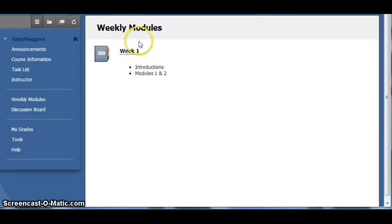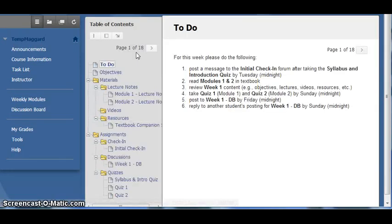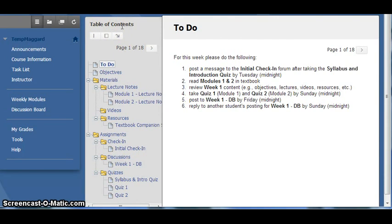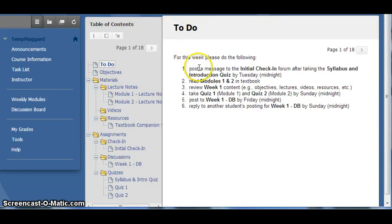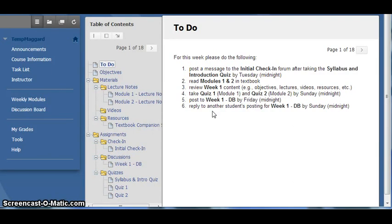If you click on the week, such as week 1 here, you are taken to a table of contents for that week's related materials and assignments. The first page that displays is the to-do list. I would recommend checking this every time you enter the weekly module to make sure you have or will complete everything listed.